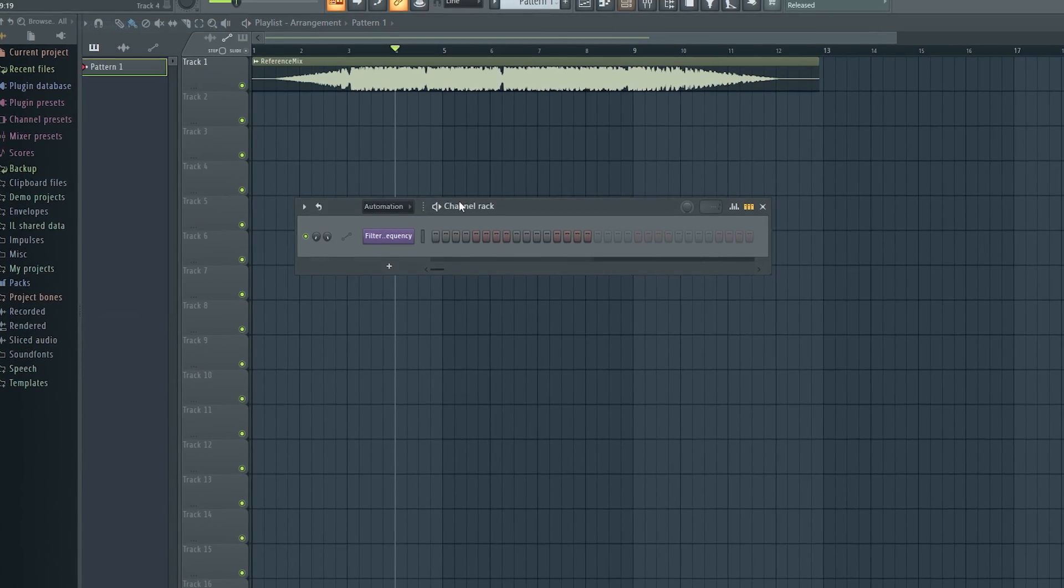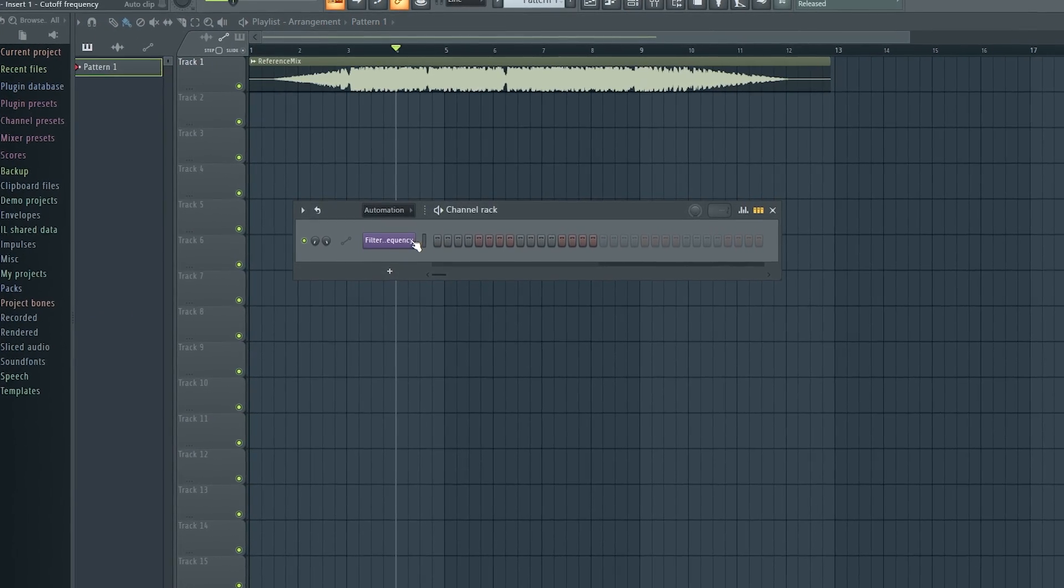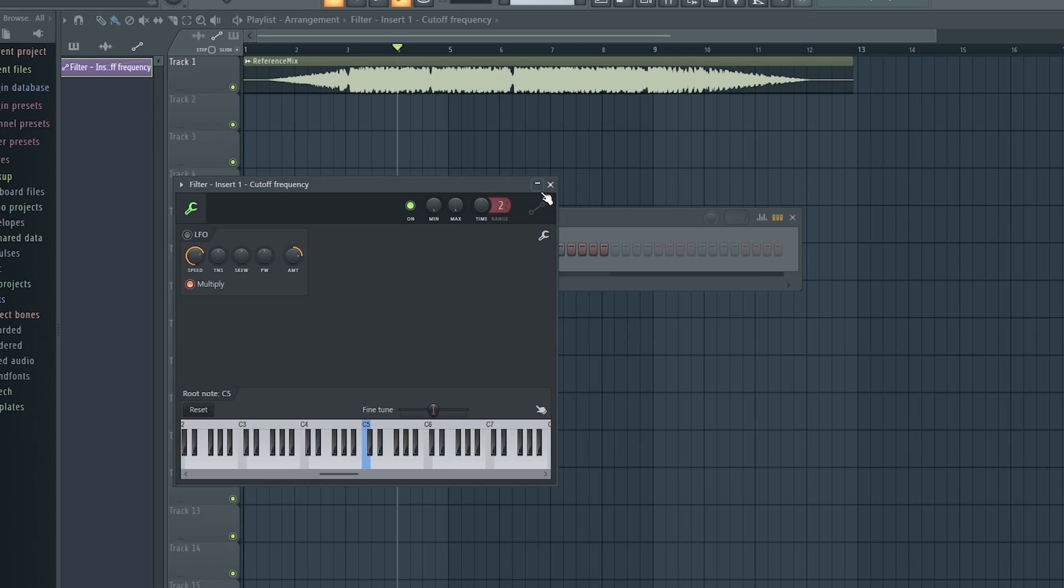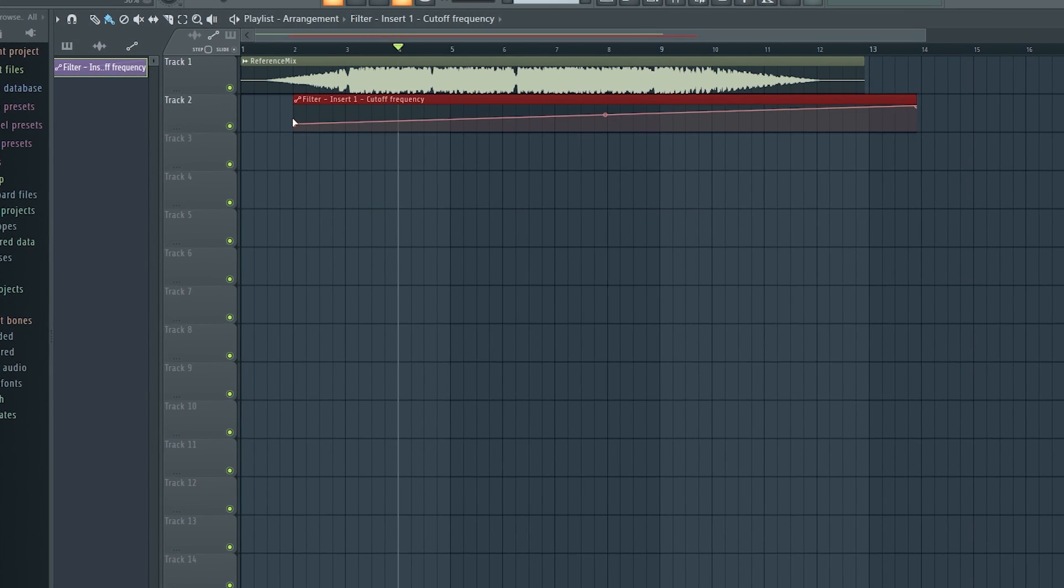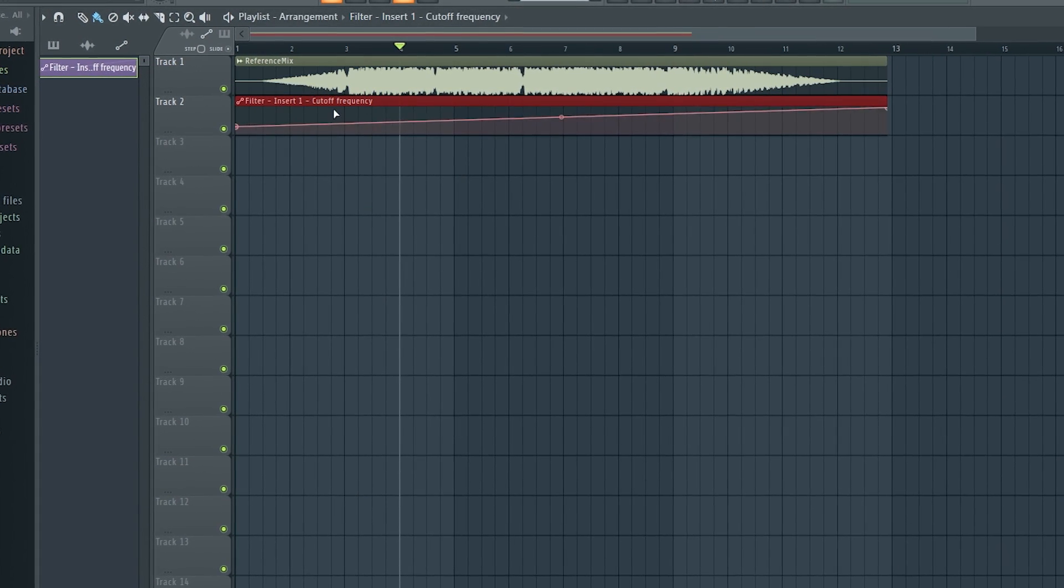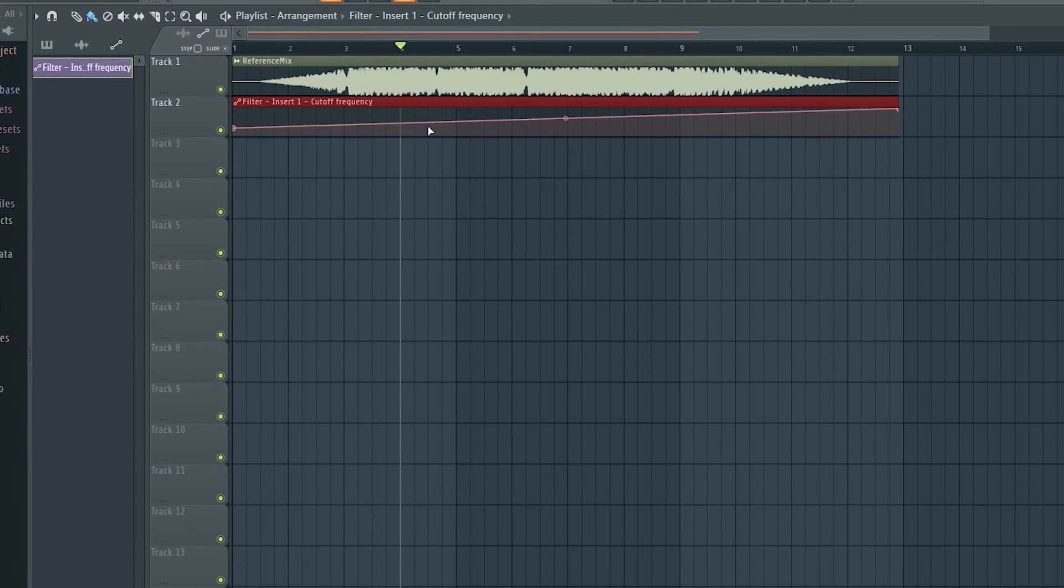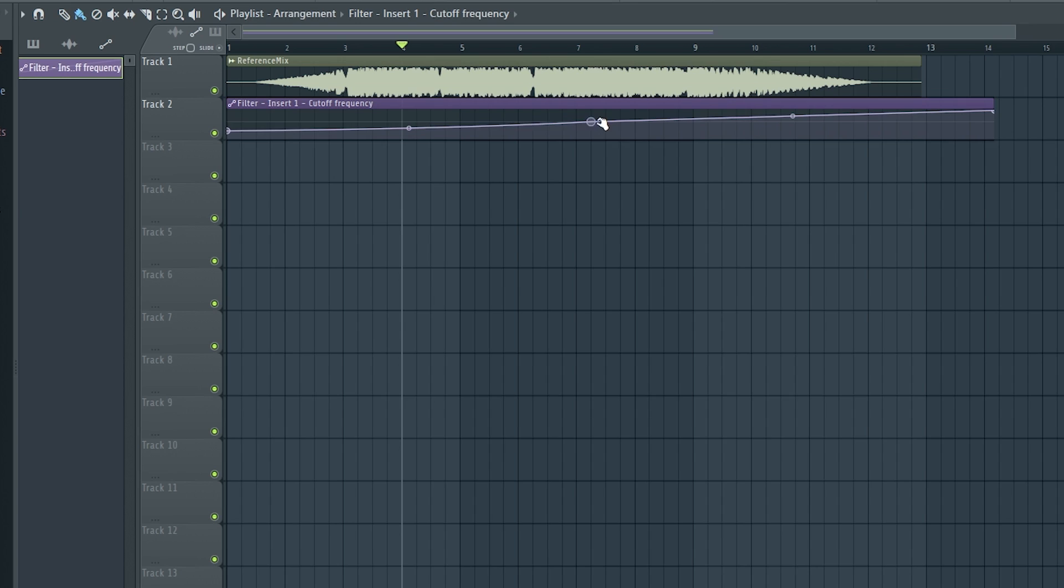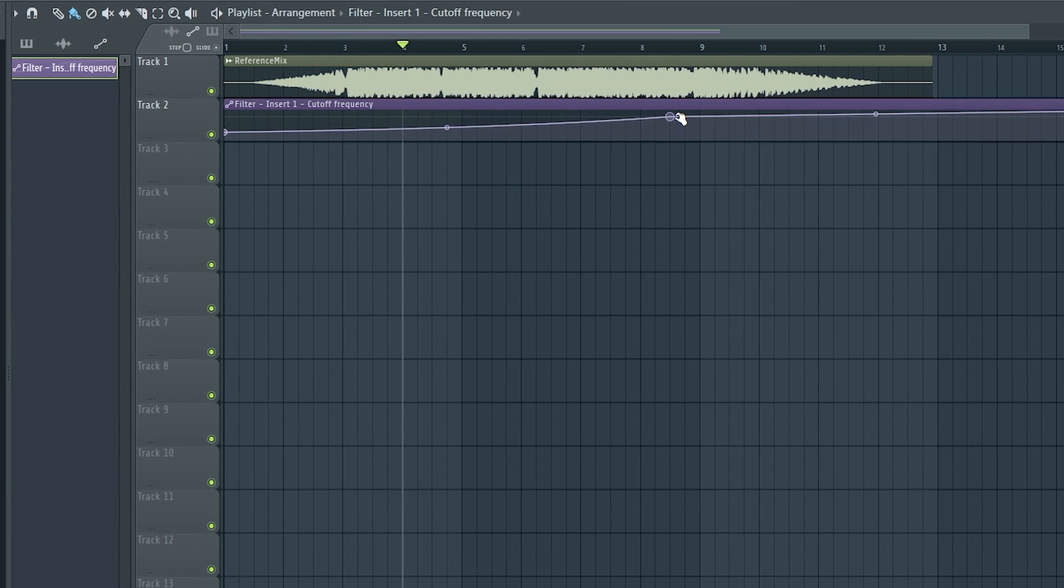It has separate regions that you put together on the timeline for automation, not just automation lanes, which can be a bit weird, but if you get used to it, it's great.